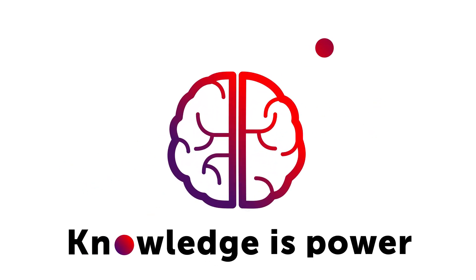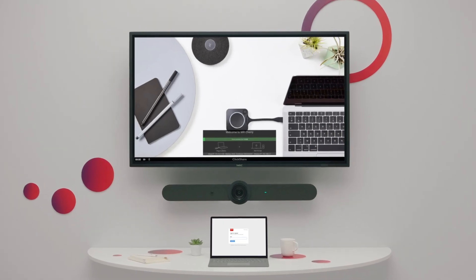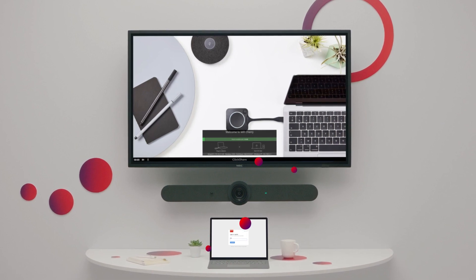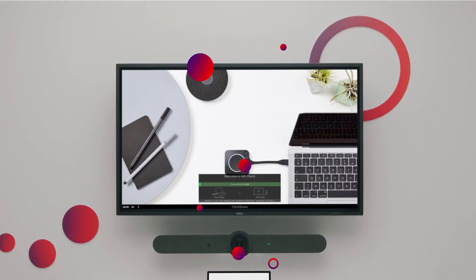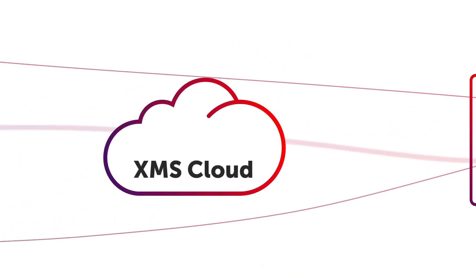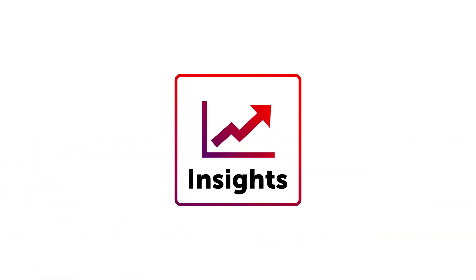They say knowledge is power, and that's true, even about your meeting rooms. So when you log into XMS Cloud, you'll see a tab called Insights.